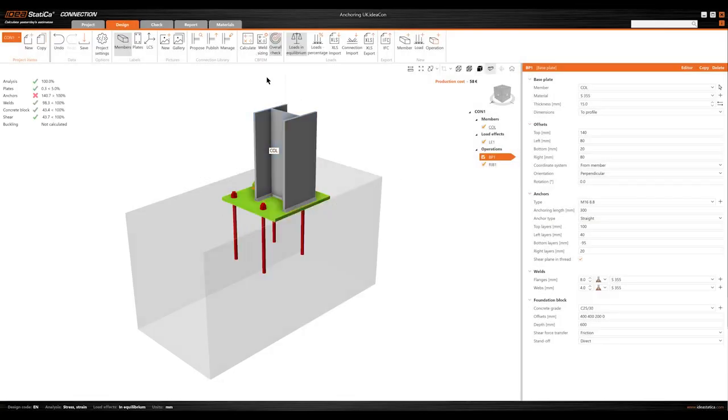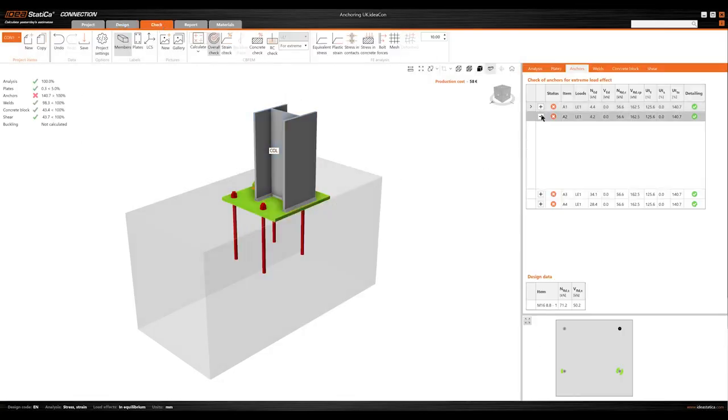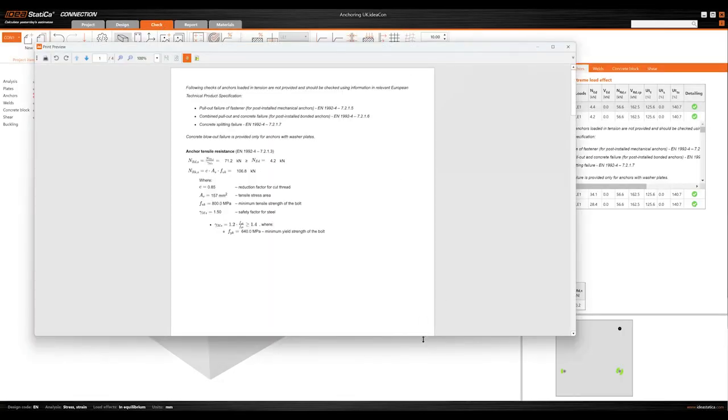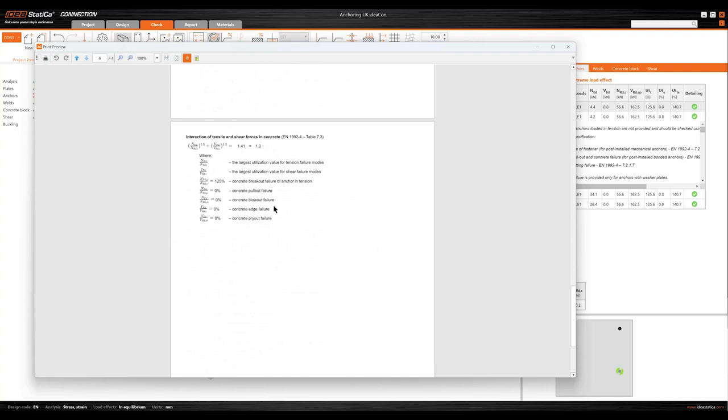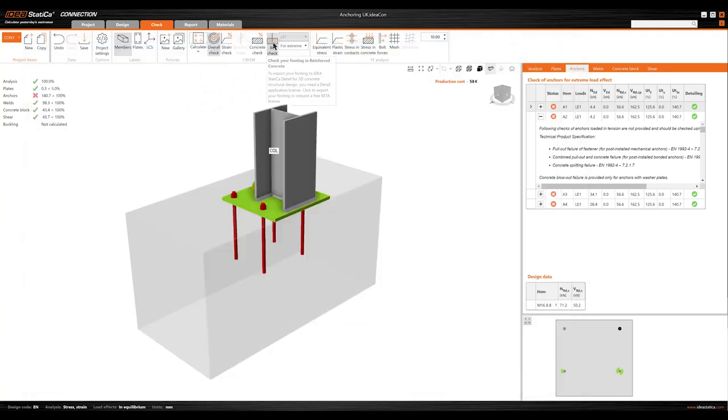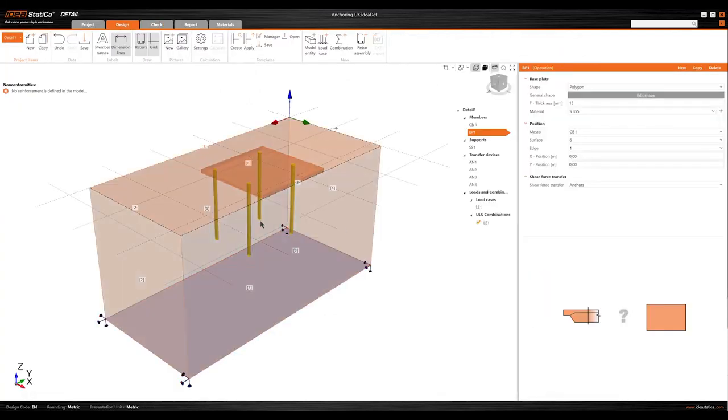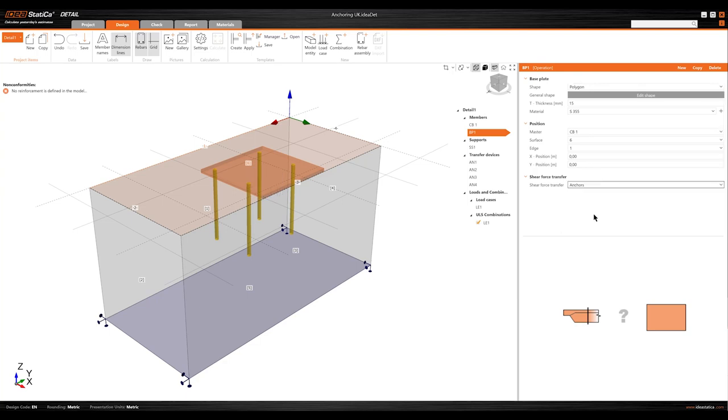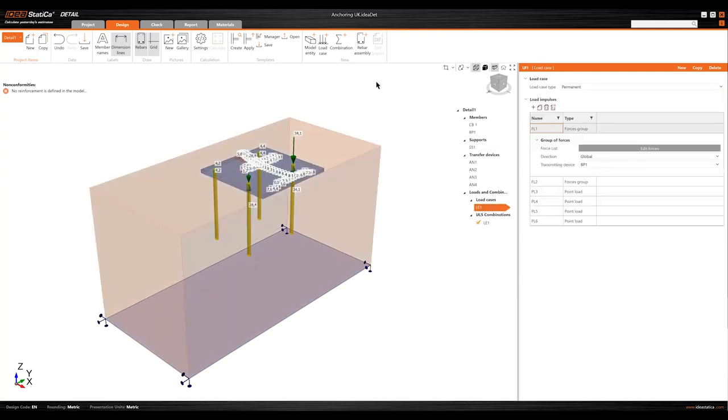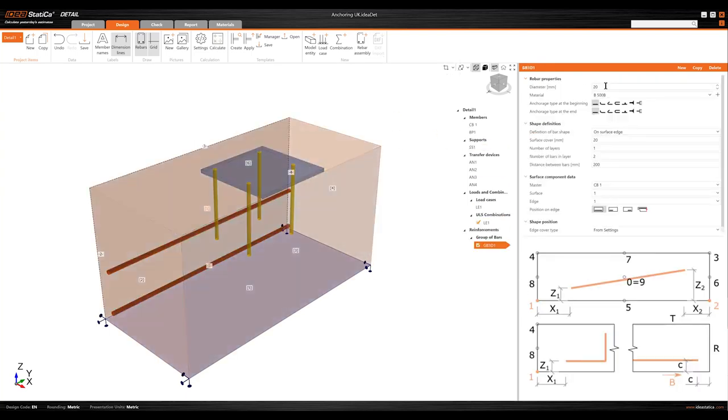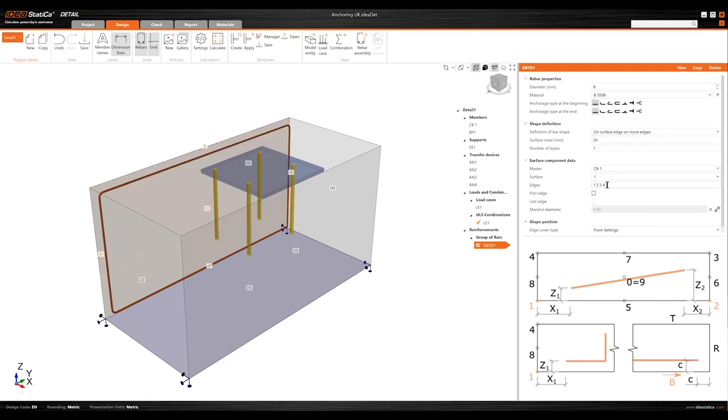Now, the most anticipated update: 3D anchoring is out of beta and verified. You can start your design from scratch, or export the baseplate design directly from the connection application. This ensures precise design for anchors near concrete edges and complex scenarios, supporting shear transfer through anchors, shear lugs, and friction.